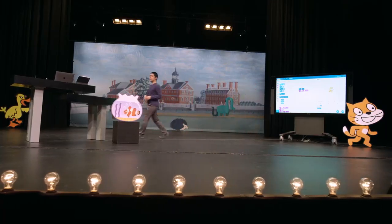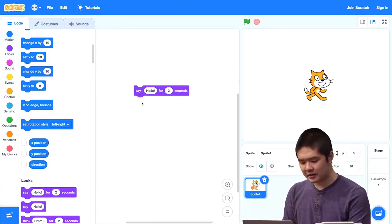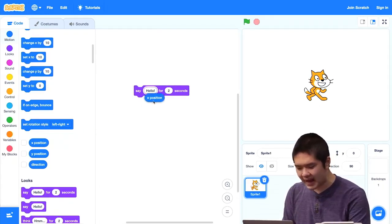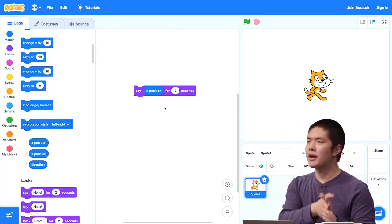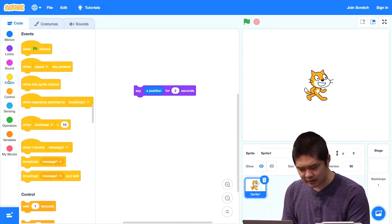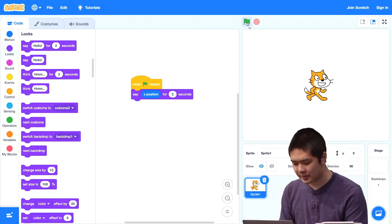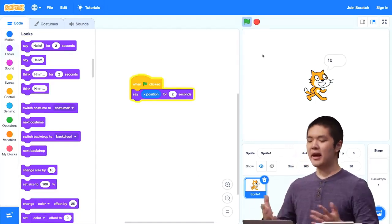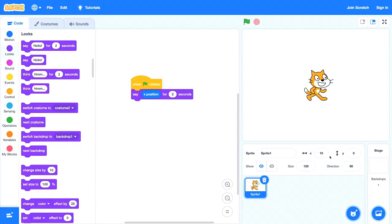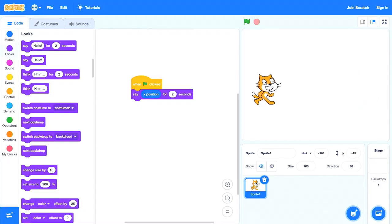I'll get rid of the move 10 steps and keep the say hello block. Instead of saying hello for two seconds, let's have the sprite say its x-position for two seconds — how far to the left or right the cat is right now. When I click the flag, the cat says 10, which is its current x-position. If we drag the cat far to the right, it says 175. And if we drag it far to the left, it says negative 161.